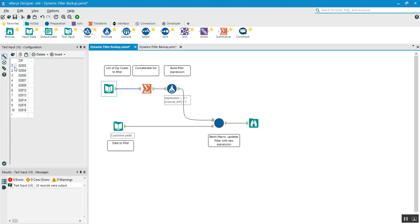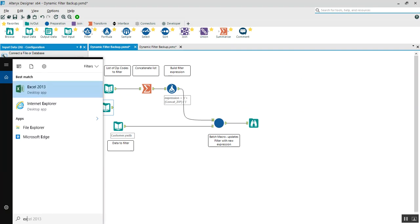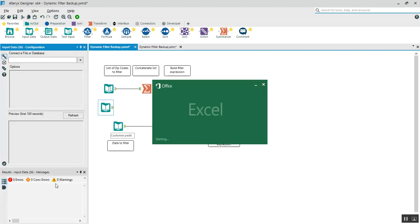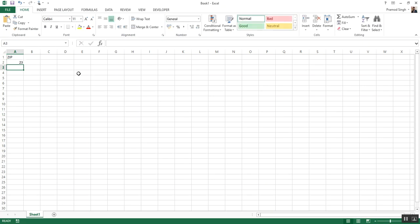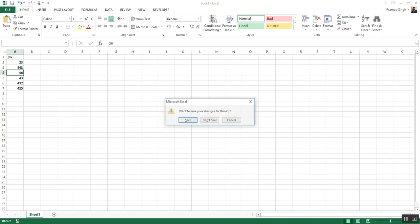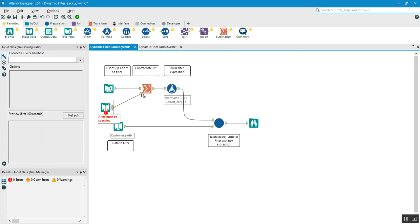This is the file where the zip IDs I need to filter are stored. You can write the zip IDs in a text box or provide a file. If you use an Excel file, make sure to use the proper column name, like 'zip', and then provide the zip IDs. Once done, save the file and provide it as input, then connect it to the Summarize tool.